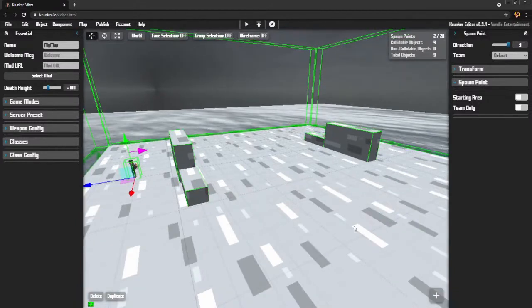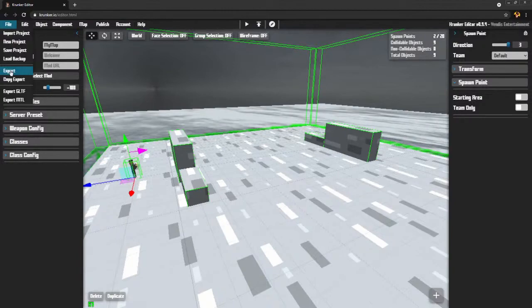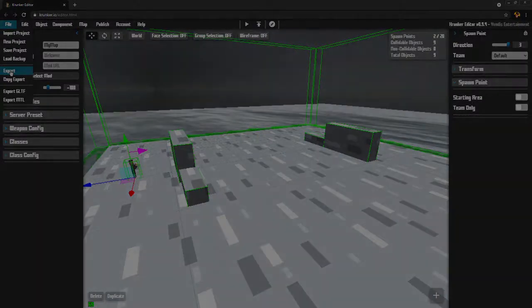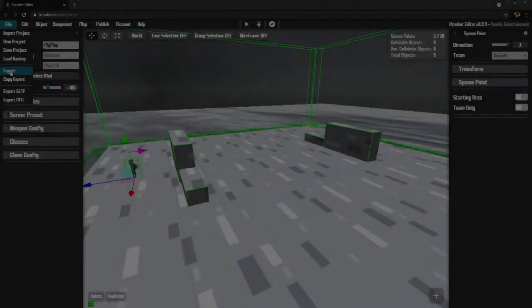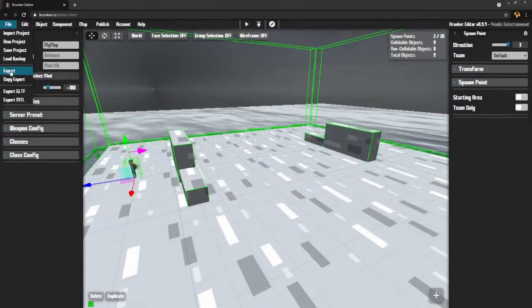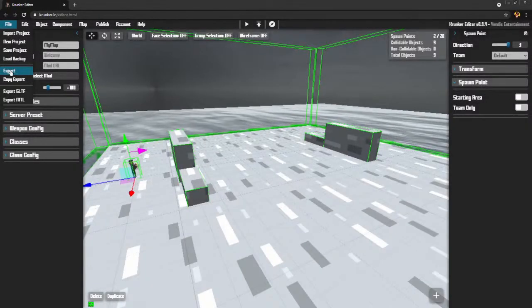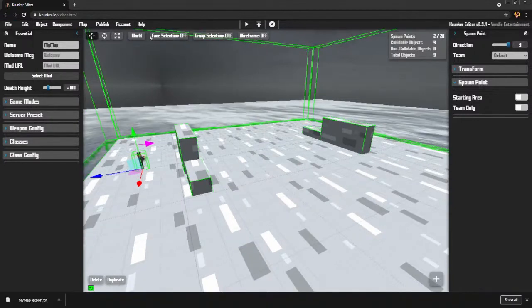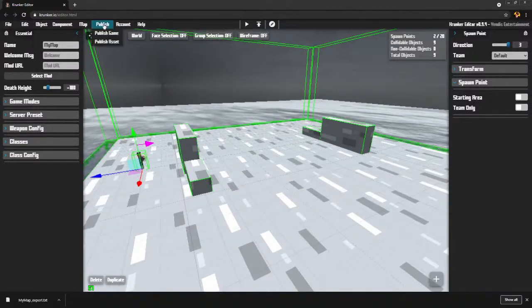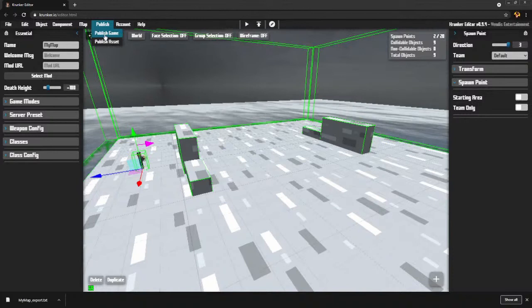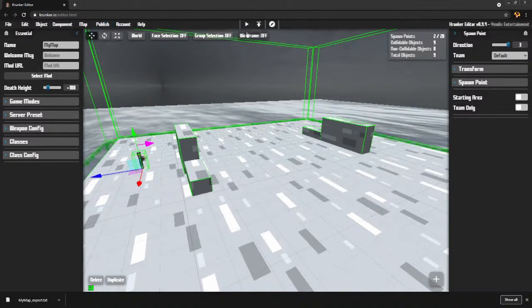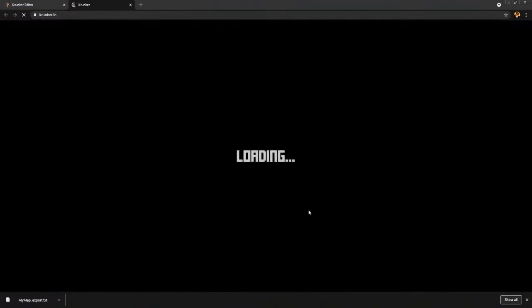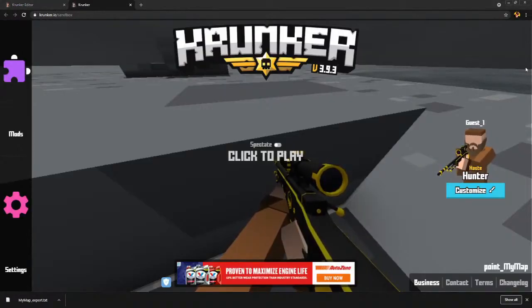When you go to publish, you're going to want to export the project. If you try to upload a save project, it won't work. Or I can come up here and choose publish game. But before I do that, I'm going to have to have a thumbnail. So you can get a good thumbnail by going in here. I usually use a snipping tool.